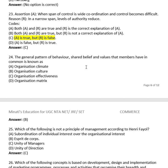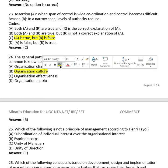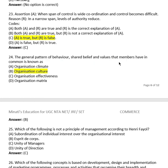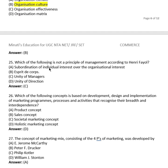Question 22: The general pattern of behavior, shared beliefs, and values that members have in common is known as: (A) organization climate, (B) organization culture, (C) organization effectiveness, (D) organization matrix. The right answer is (B), organization culture.